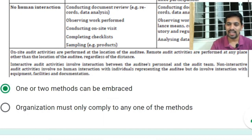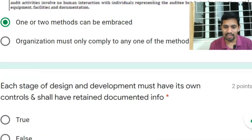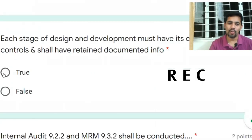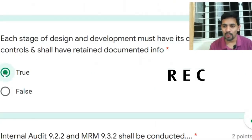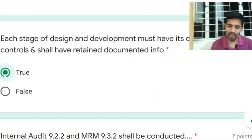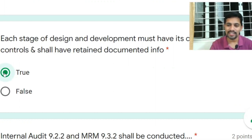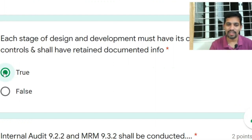Next question: each stage of design and development must have its own controls and shall have retained documented information. Answer: Yes. Reading Clause 8.1, you have planning, input, process, output, and planned changes — all these stages require records, and the term used is 'retain documented information'.